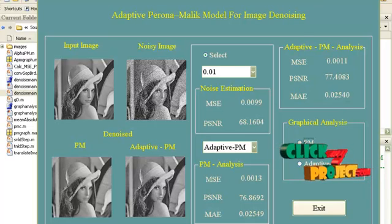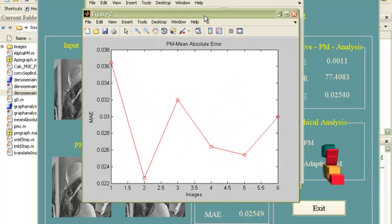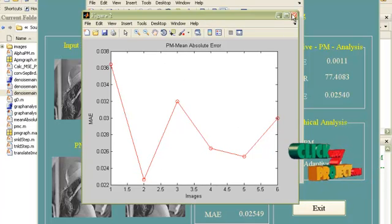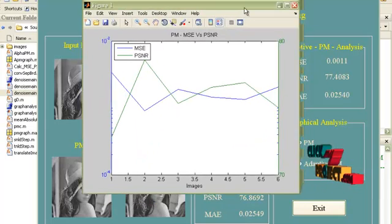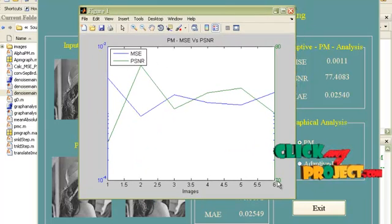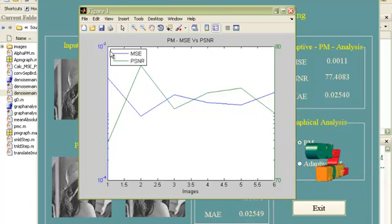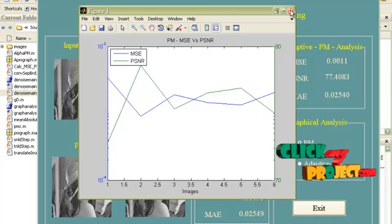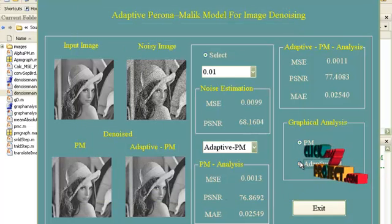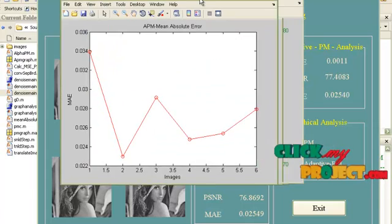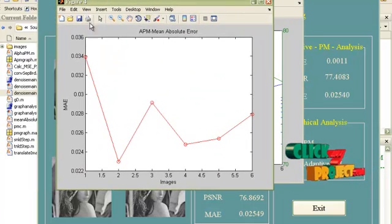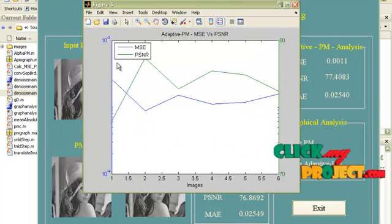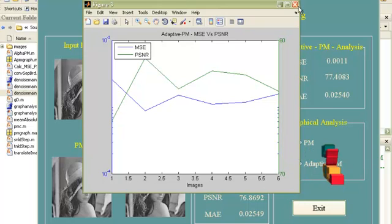Now you can see the graphical analysis. This is the mean absolute error plotted for the Paranormalic equation for all six images in the dataset. This is the MSE and PSNR values plotted for all six images — blue symbolizes MSE values and green symbolizes PSNR values for Paranormalic. Similarly, for adaptive Paranormalic, these are the mean absolute error, MSE, and PSNR for all six images in the dataset.